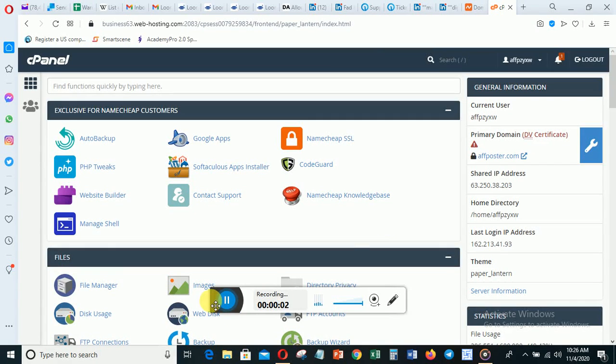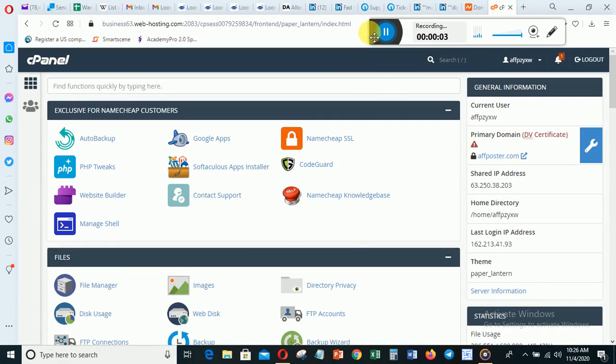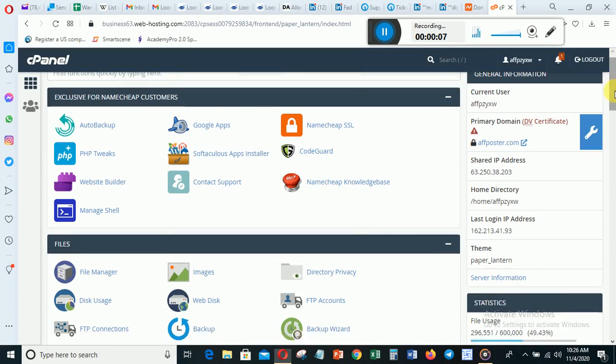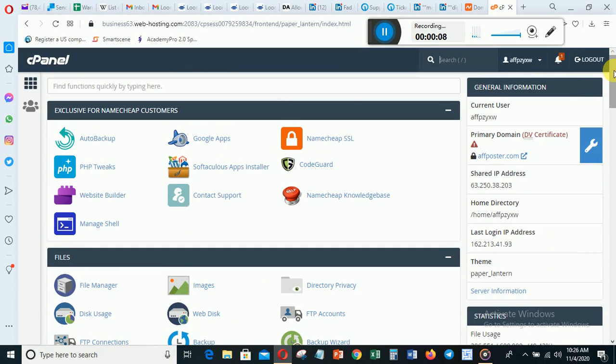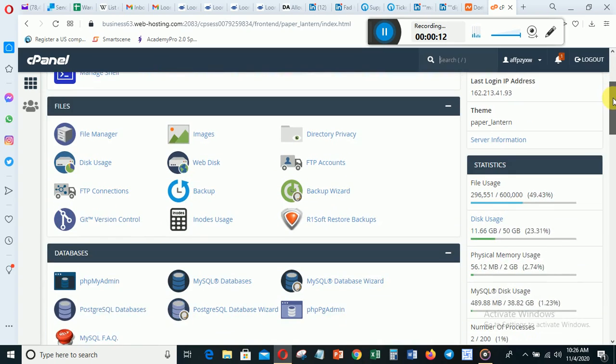Hello, welcome to another video. In this video I just want to quickly show you how to create an email address from your domain in your cPanel. So when you log into your cPanel, what you need to do...